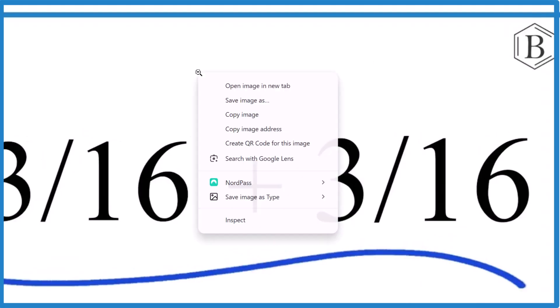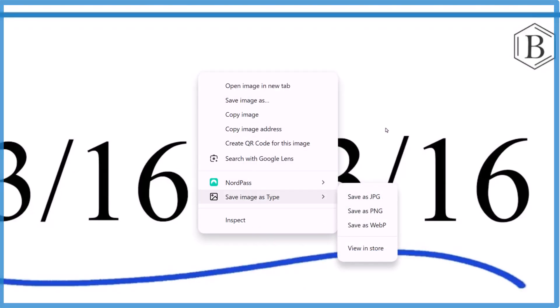There you have it, Save Image as Type, that's what you're looking for, that extension. And then all you have to do is right-click and there it is. This is Dr. B, thanks for watching.